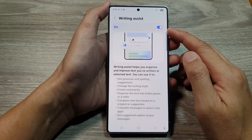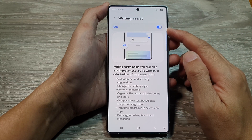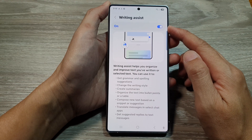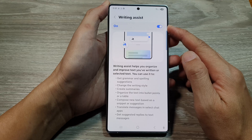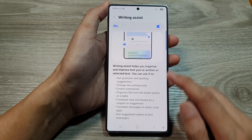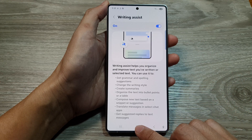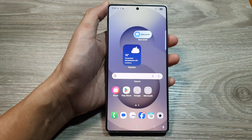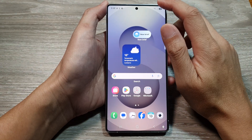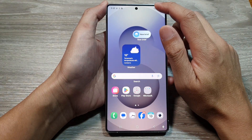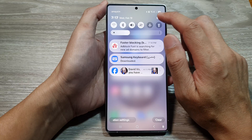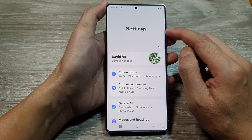How to turn on or turn off keyboard writing assist on the Samsung Galaxy S25 series. First, tap on the home button to return back to the home screen. Now from the home screen, swipe down at the top to open up quick settings. In here, tap on the settings icon.